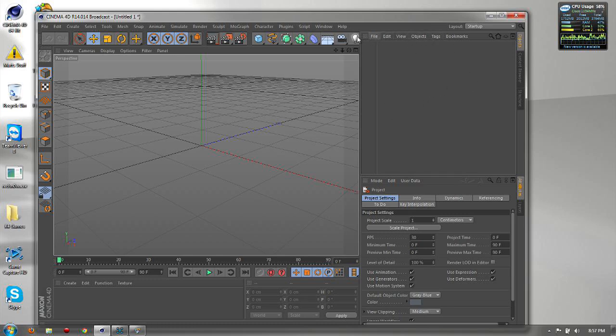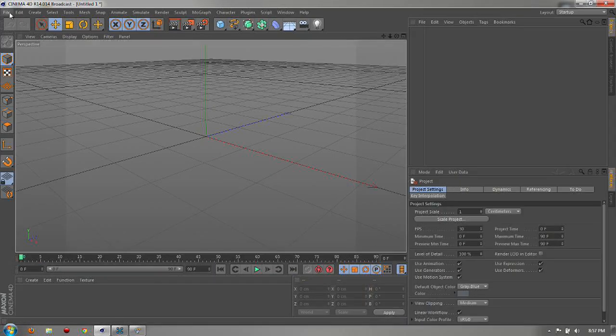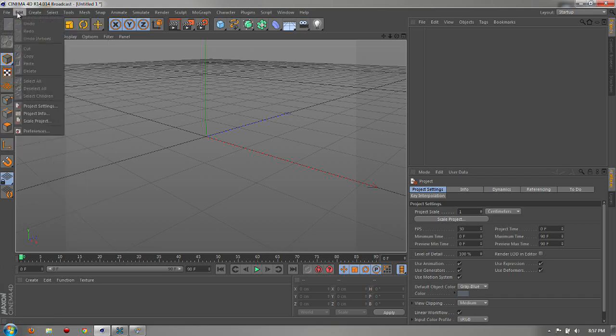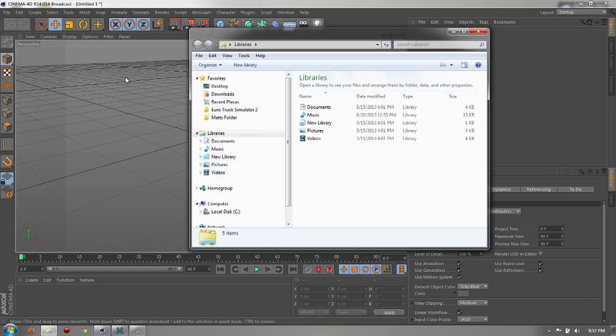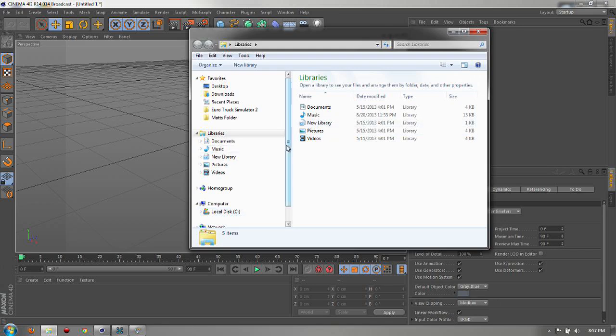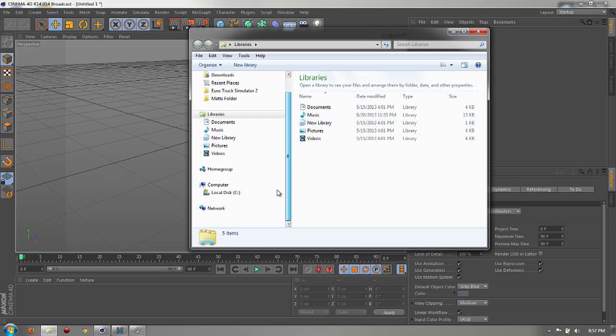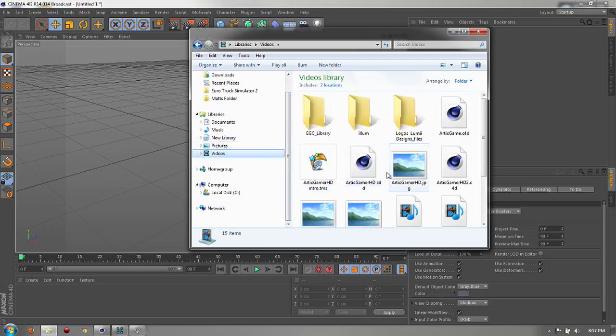Alright, so first of all you're probably having the problem where you have programs you've saved. Like you come over here and you go to save, save as or whatever, and it's in here but it looks like this.